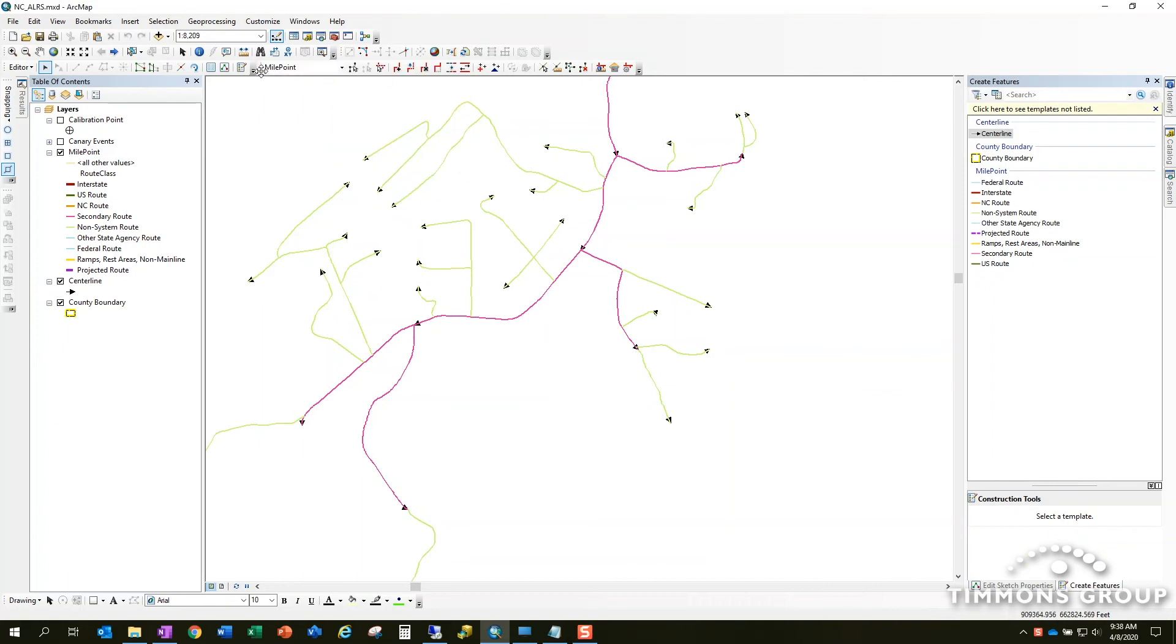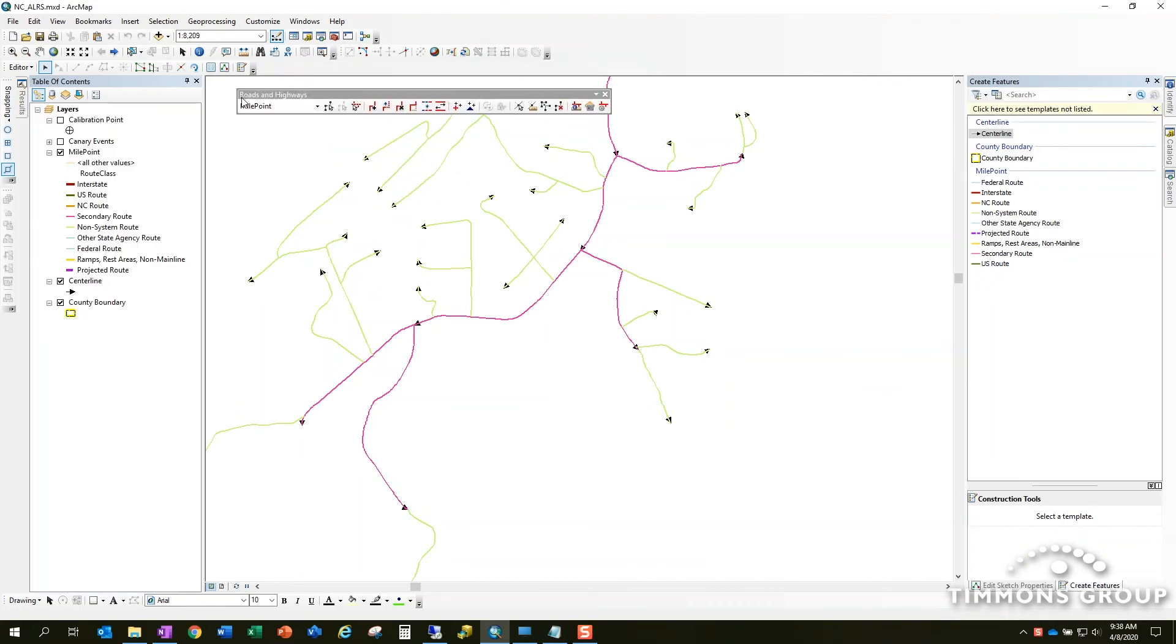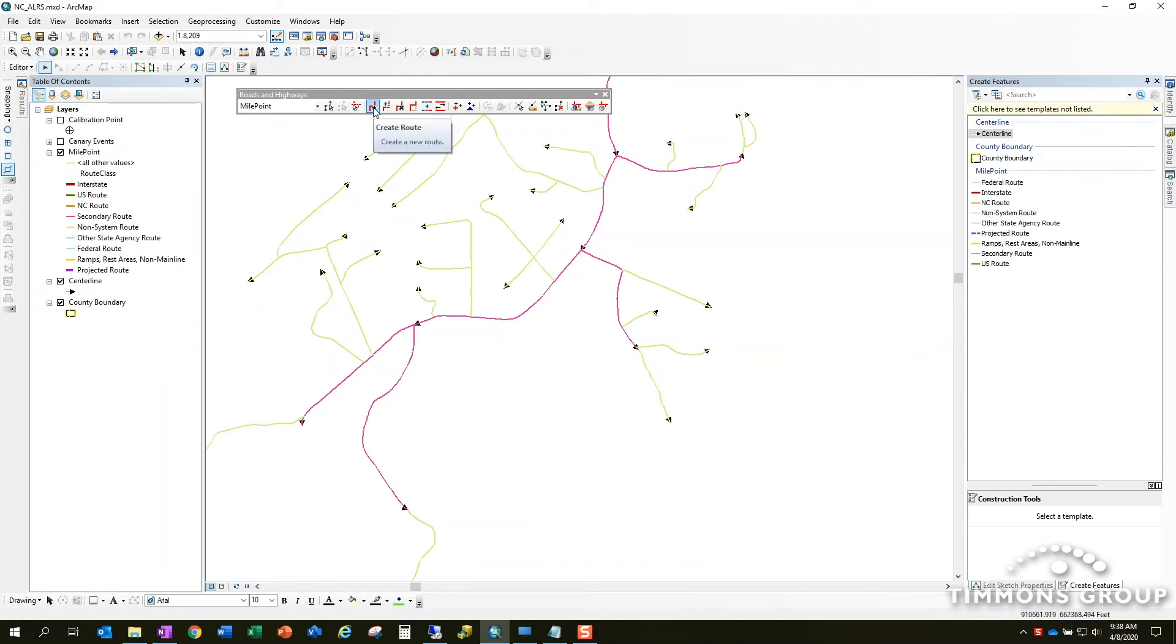You see I've got my roads and highways toolbar here. This is running on ArcGIS version 10.6.1 just for reference. I'll pull the toolbar off here so it's easier to see exactly what's going on. So what I want to talk to you about is the create route tool. This is one of the most basic tools in the roads and highways toolset. I often refer to these as granular edits.